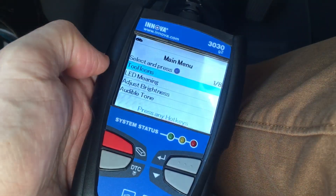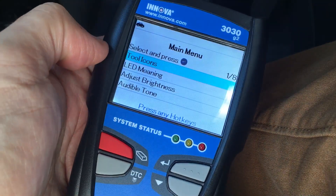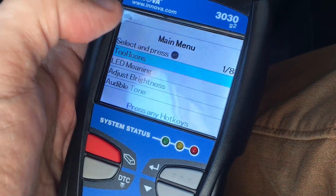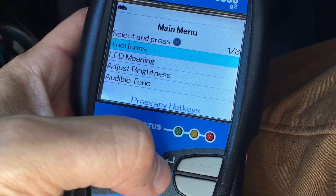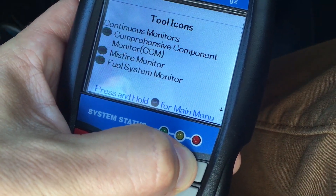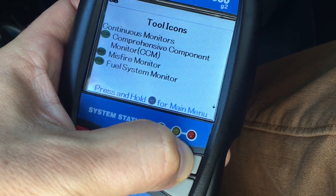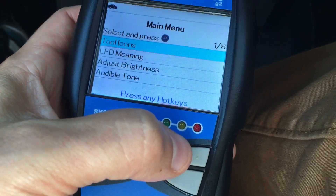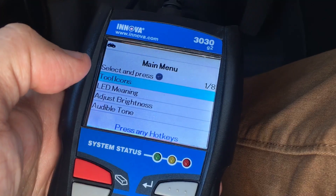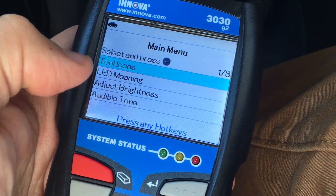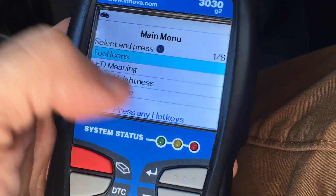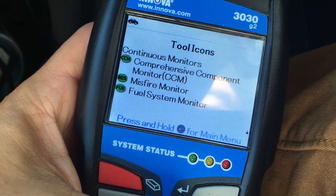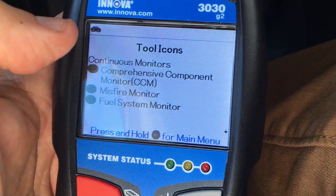Hi everybody, looks like people wanted this video for a while so I'm gonna just give it to you. They want to know what the meaning is for the lights at the top. Well, if you go into your main menu, which you do by simply holding down this button — once you have your Innova 3030 plugged in — you're gonna see your main menu tool icons. Go ahead and select it with the return switch and you're gonna get all these wonderful definitions for what the little lights at the top mean.